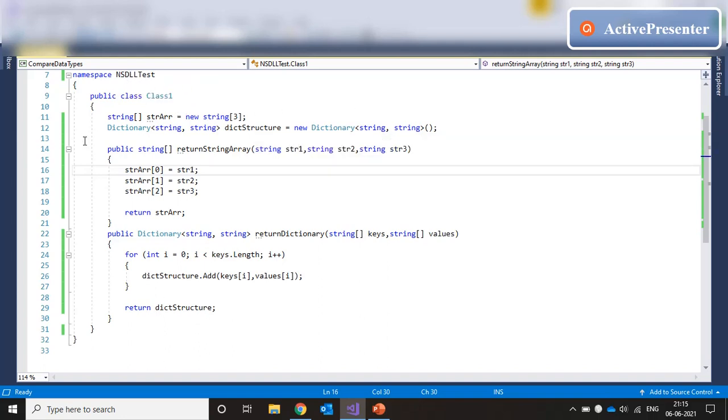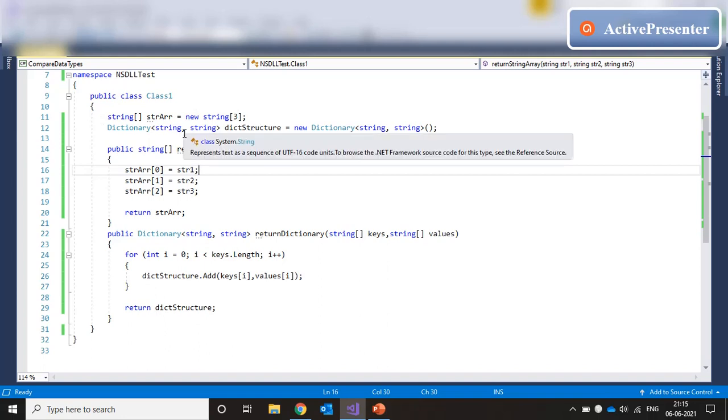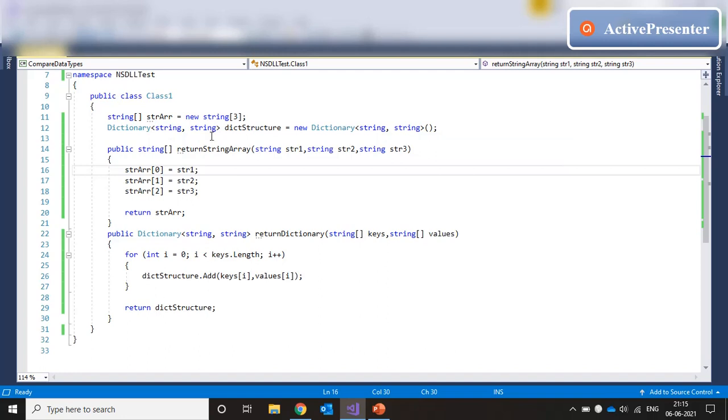Inside the class1 we have two methods and two variables. The first variable is a string array of size 3. And the second variable is a dictionary variable of key type string and value type string.